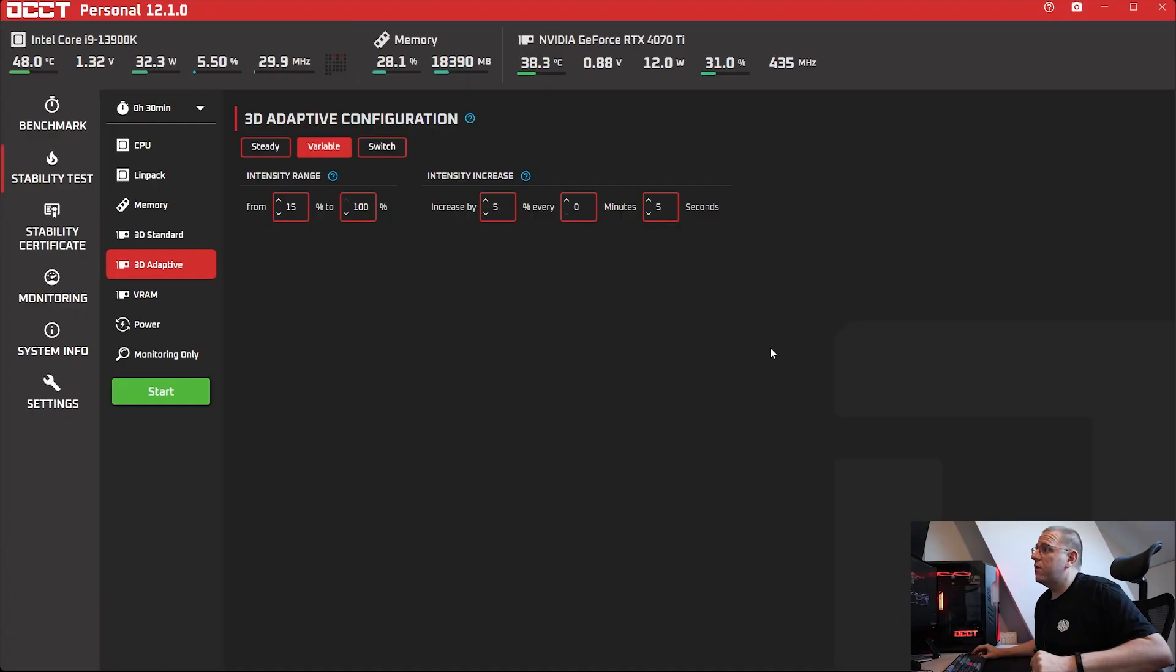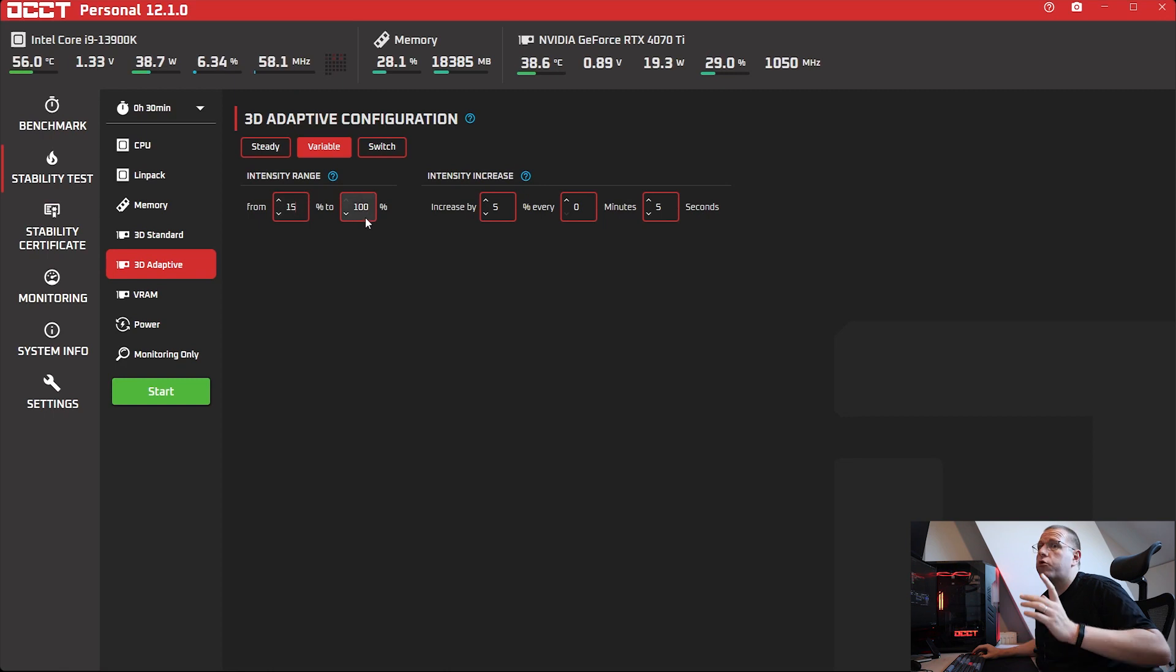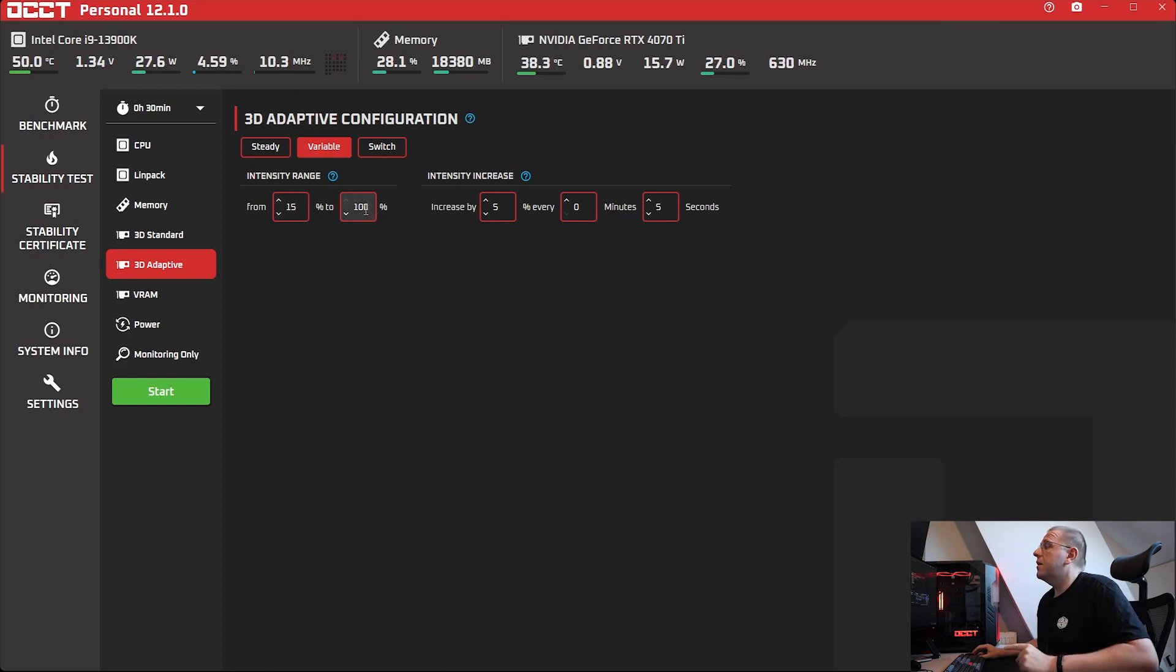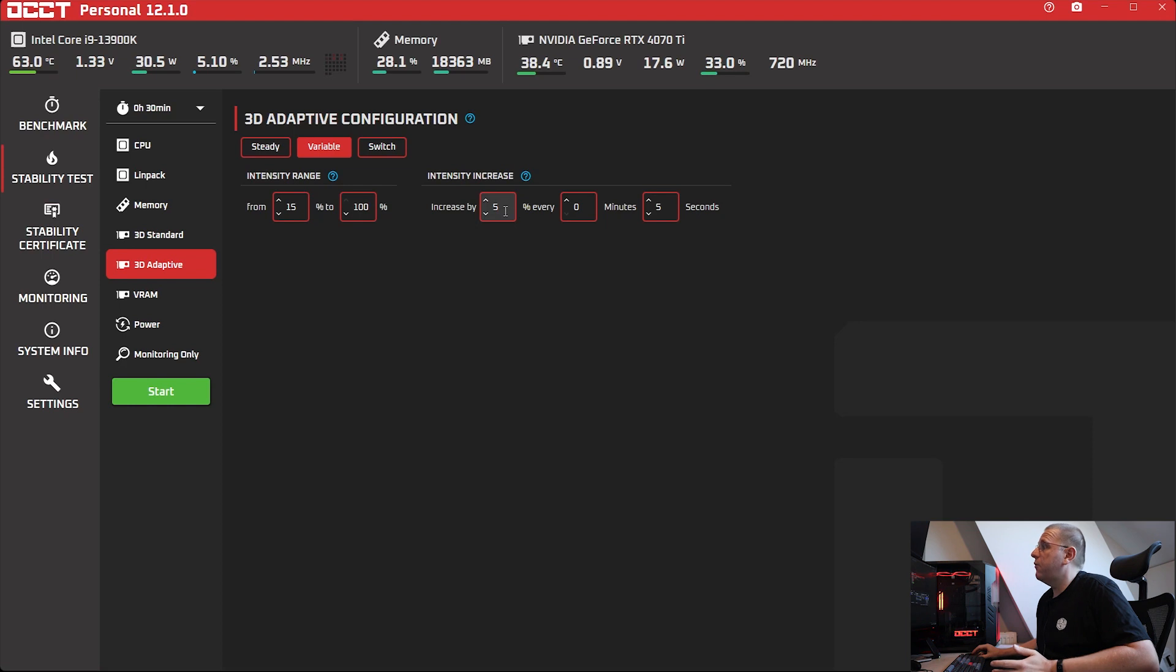And this is kind of a breakthrough in 3D testing. Feedback has been very positive from end users doing overclocking and also from all the professional users of OCCT, especially previous vendors, which have been using this test a lot because of its unique capabilities. Basically, this test can change its load dynamically while running and while checking for errors. So here it will start at 15% intensity and go up to 100. Then it will increase by 5% every 5 seconds.